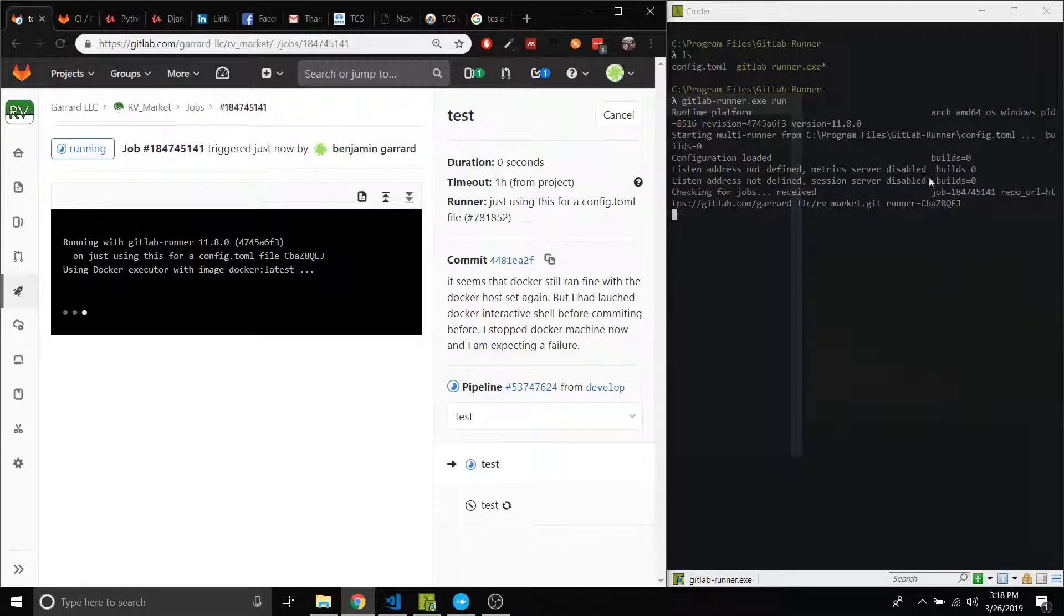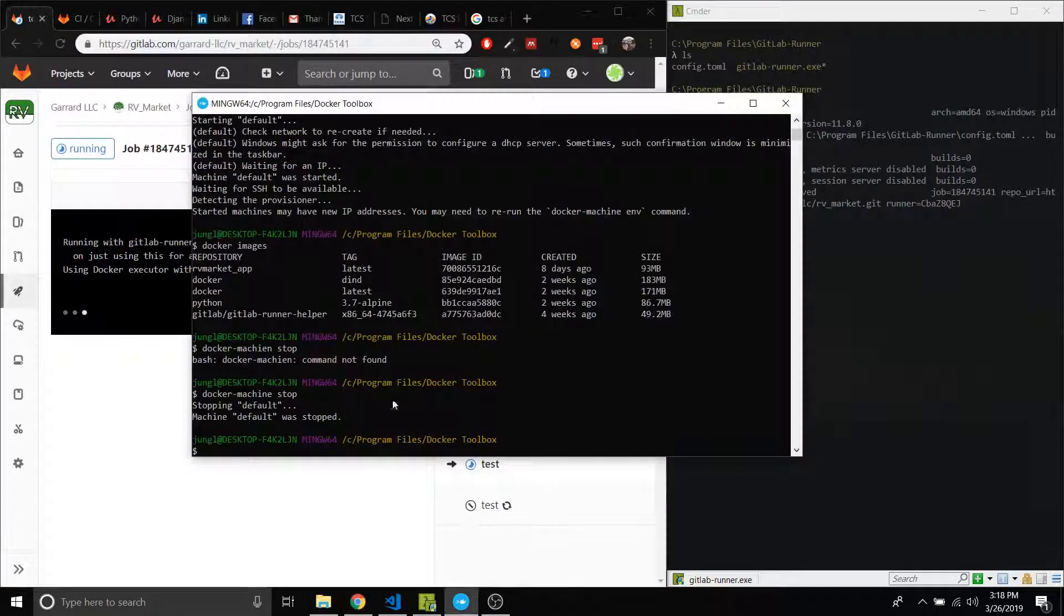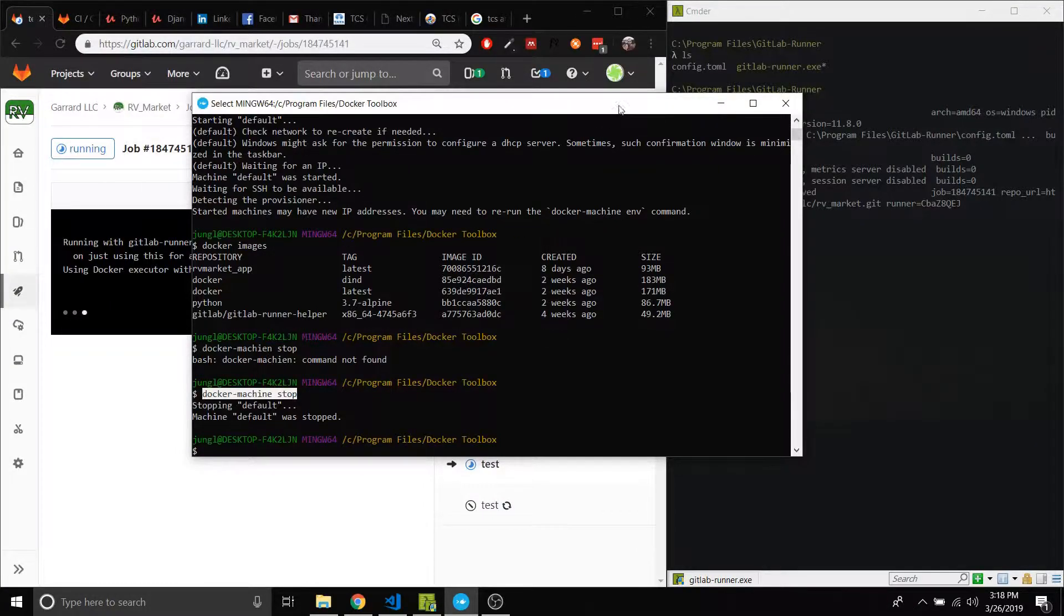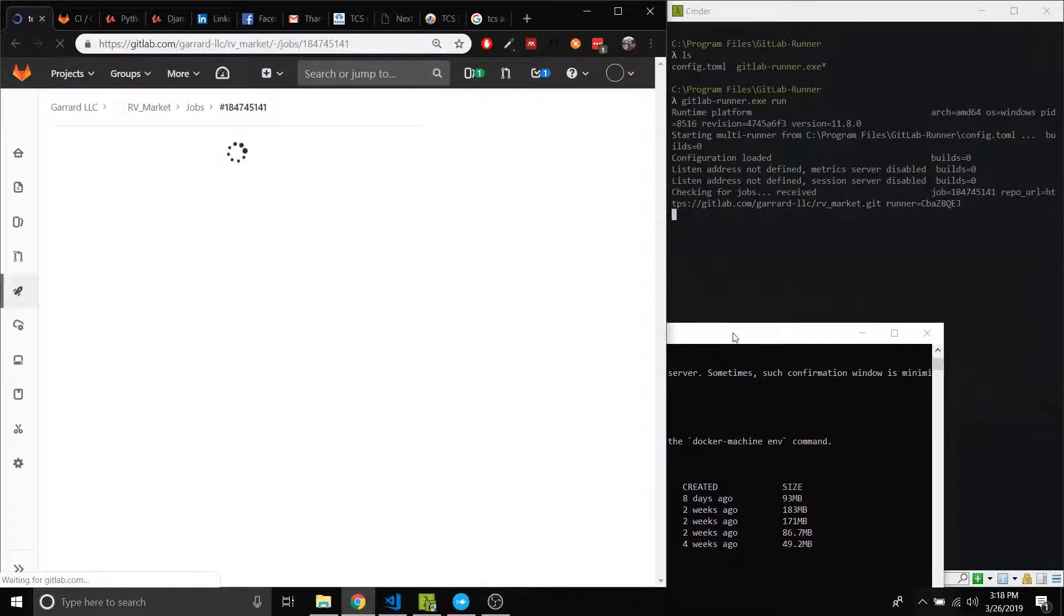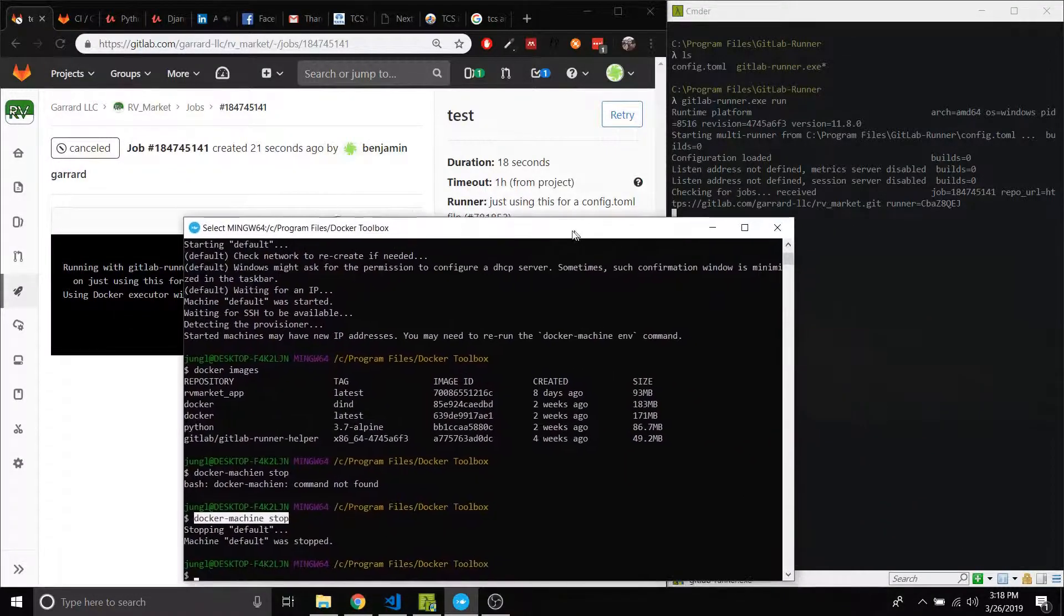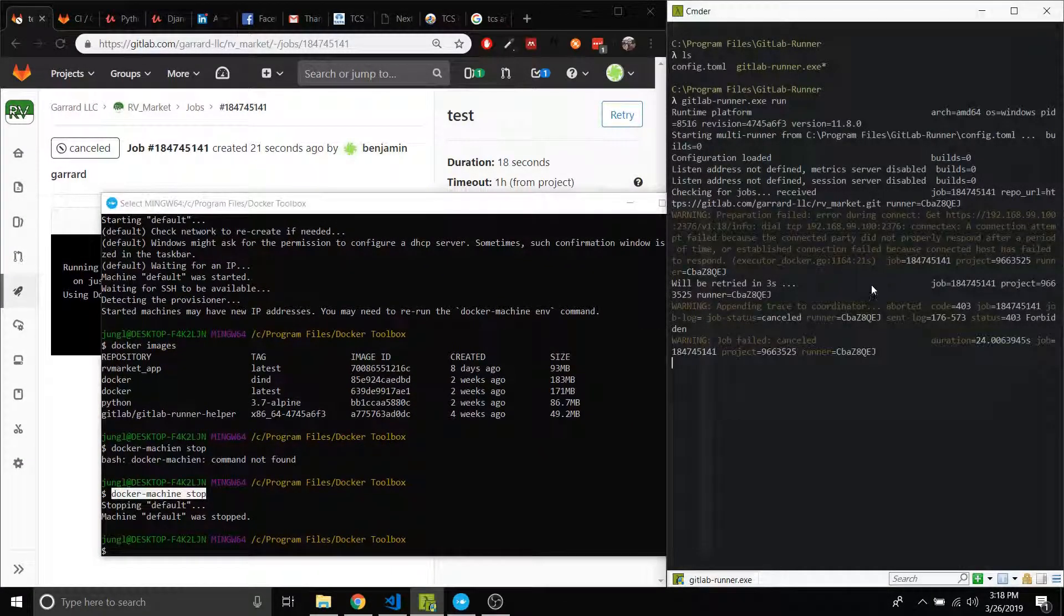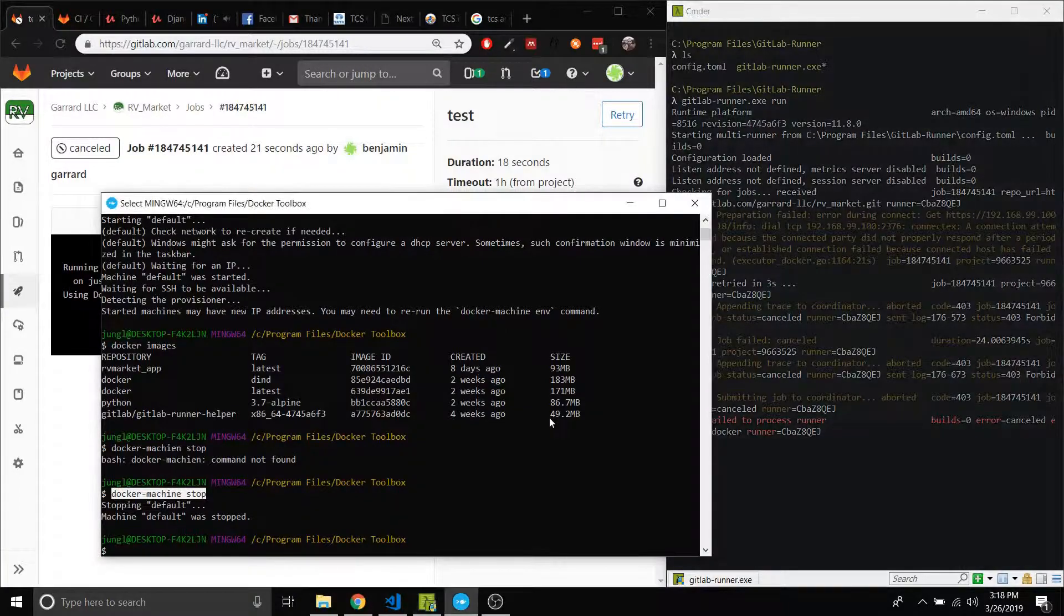And then this is supposed to be the runner that's running right here, supposed to look for Docker on your computer. Now I'm using the Docker Toolbox, which means it needs to look for my Docker machine, which I've already stopped. So I'm not going to get this thing to work, so I'm going to cancel this job.